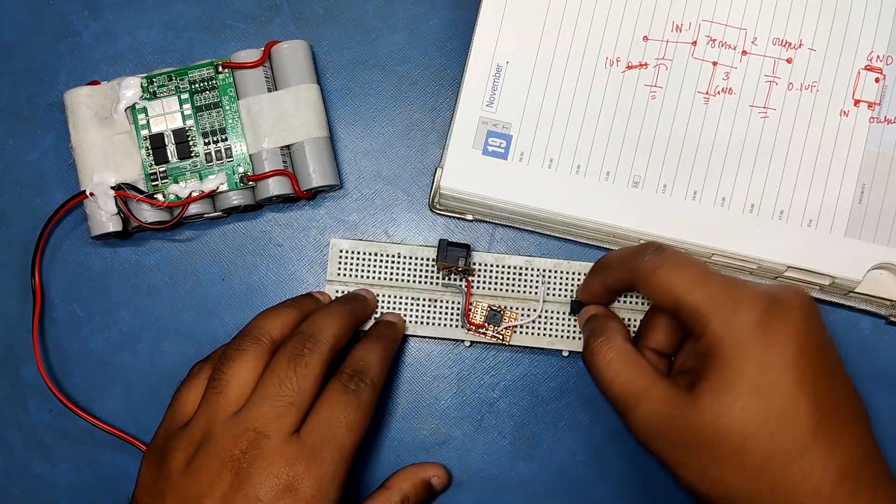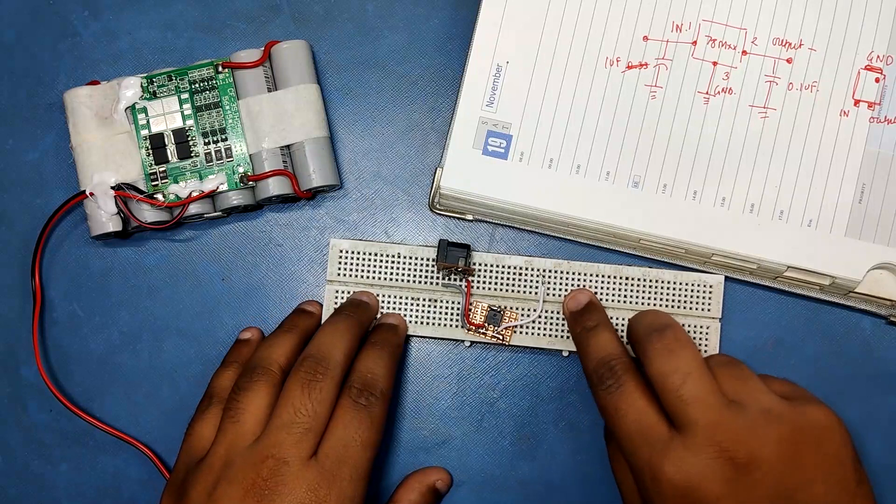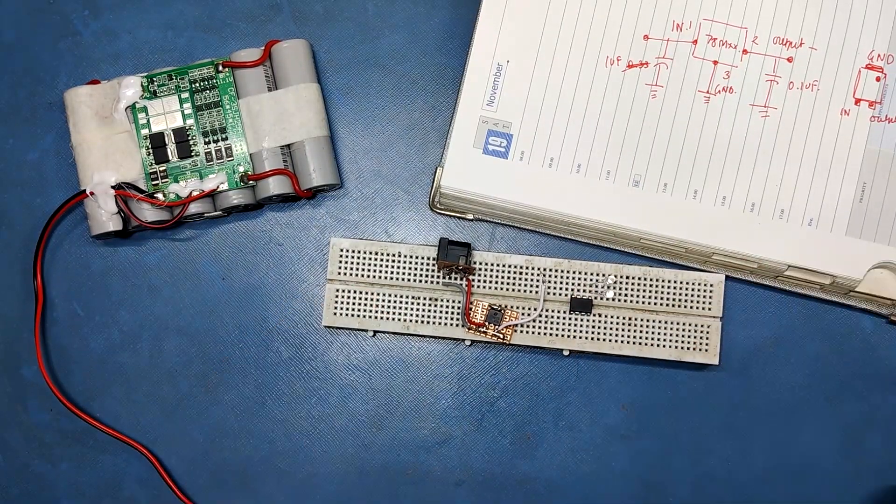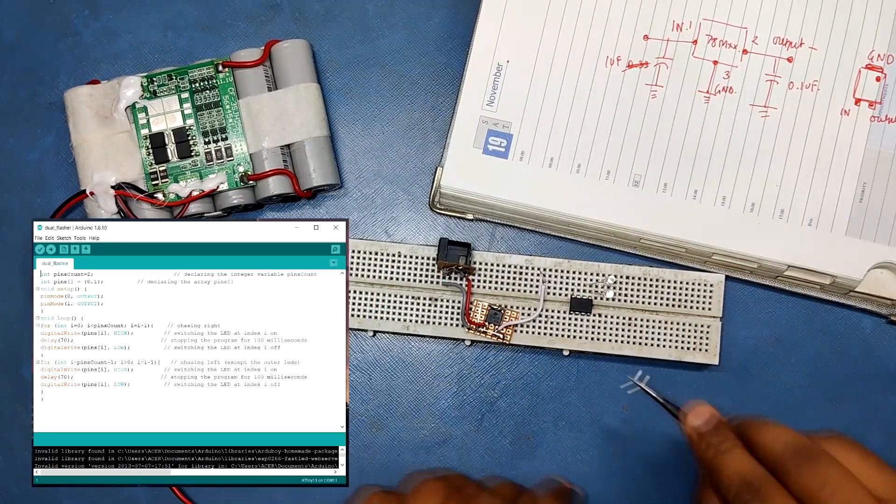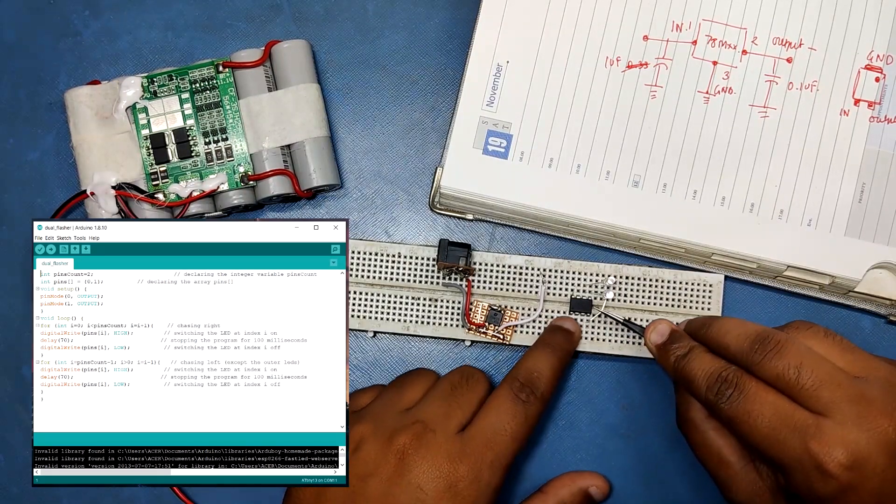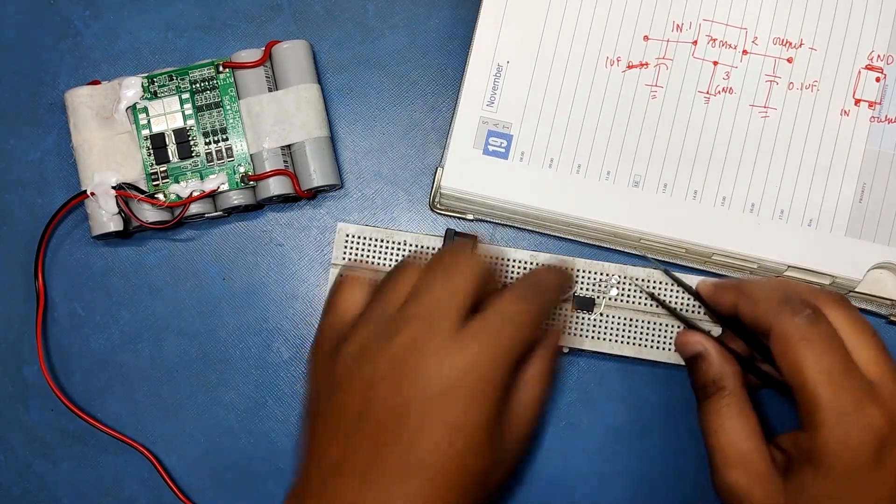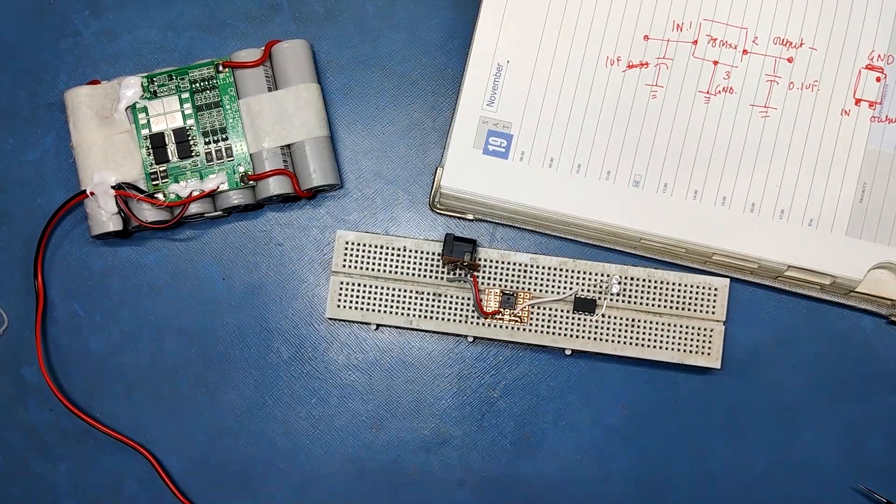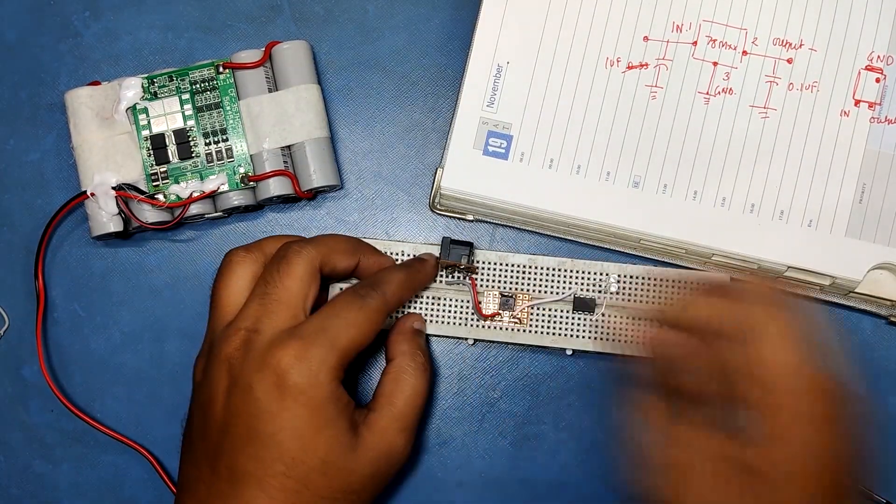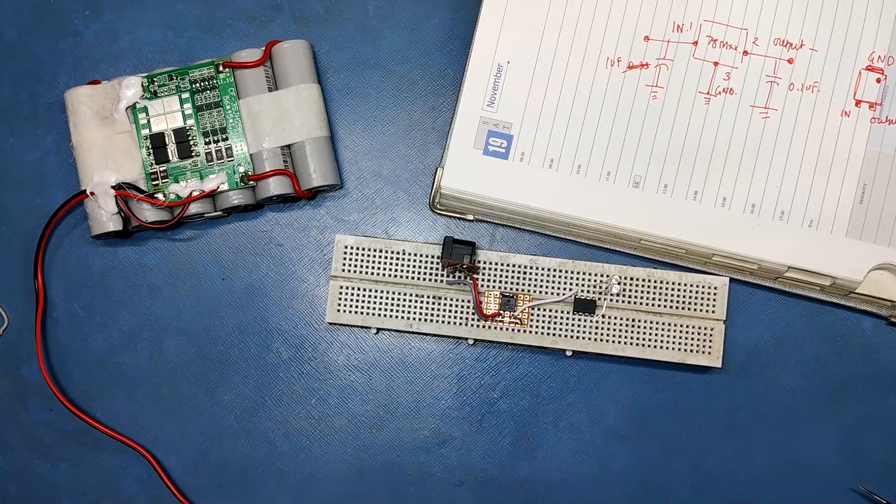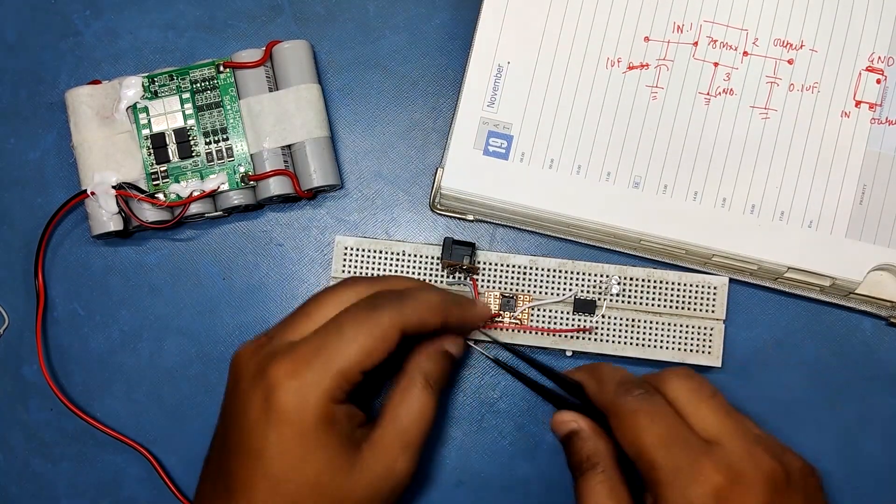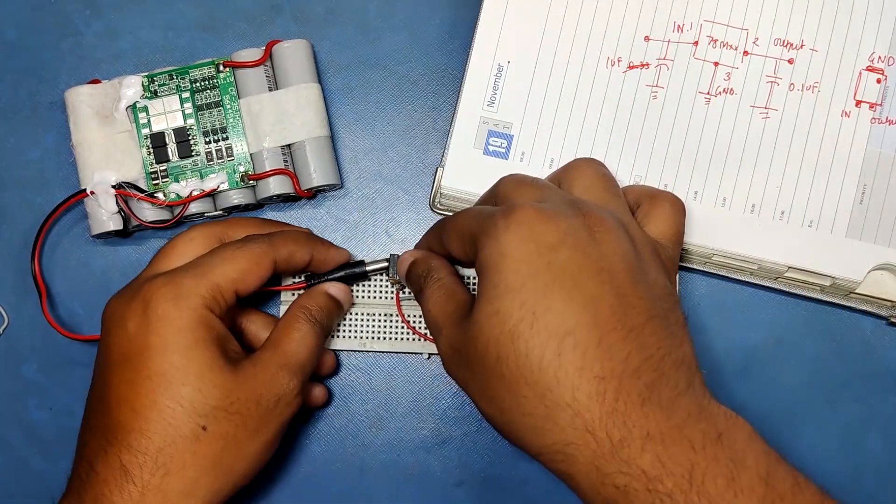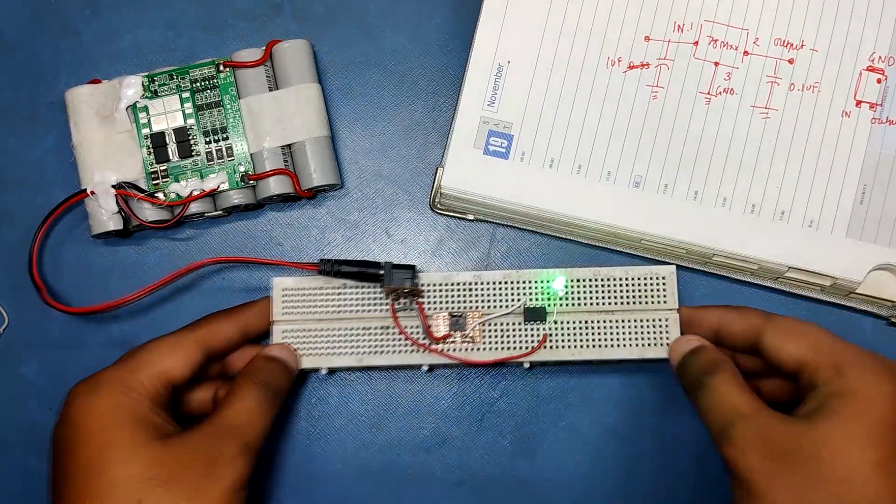Next I added an ATtiny13 to this setup to see if this module can power this MCU with 2 LEDs. I programmed the MCU beforehand with this sketch. Wiring is also simple, we just connect the output of 78M00 module with VCC of ATtiny and ground of both ATtiny and 78M00 together.